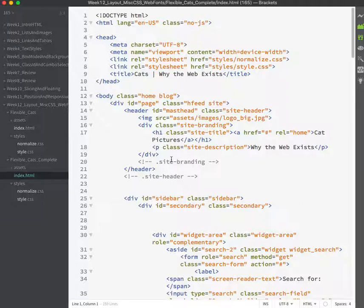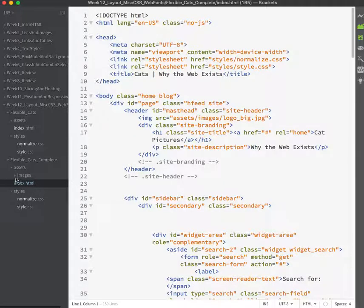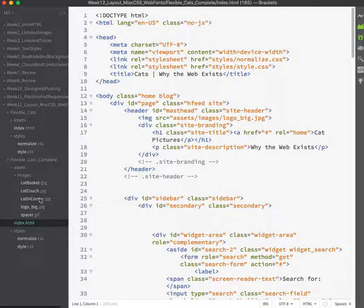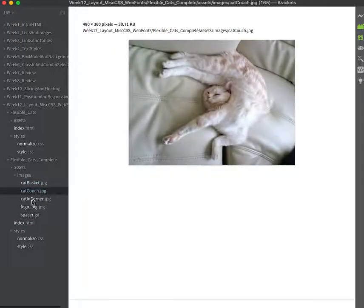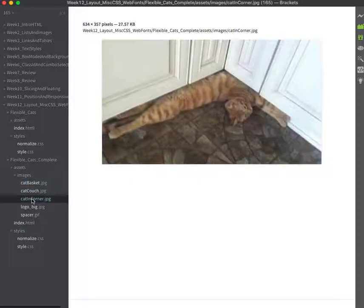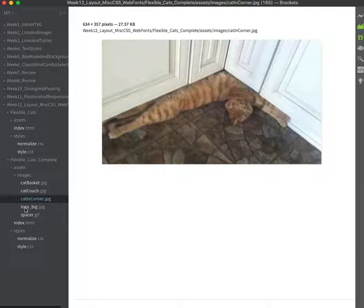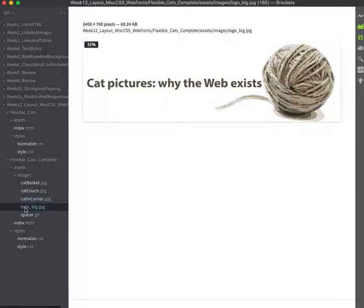So this is our overview. Our assets are inside the assets folder, inside the images folder. Here's the cat images that we're going to be needing to put into the actual content of the page. The logo is in there for us already and I'll probably delete the spacer because we're not using it before I give this to everybody.